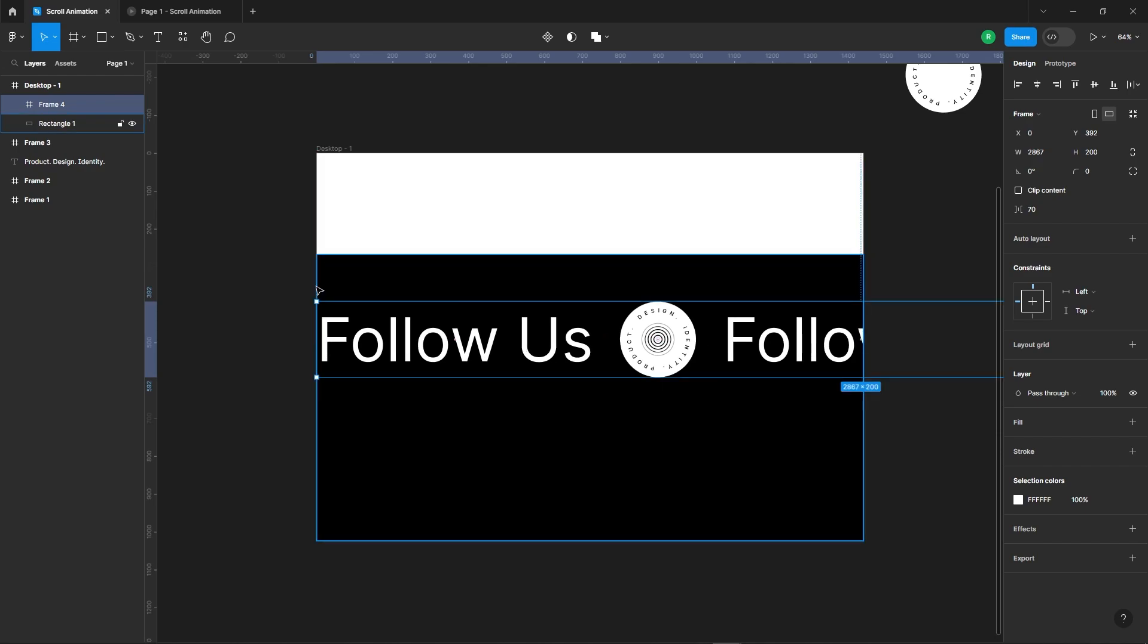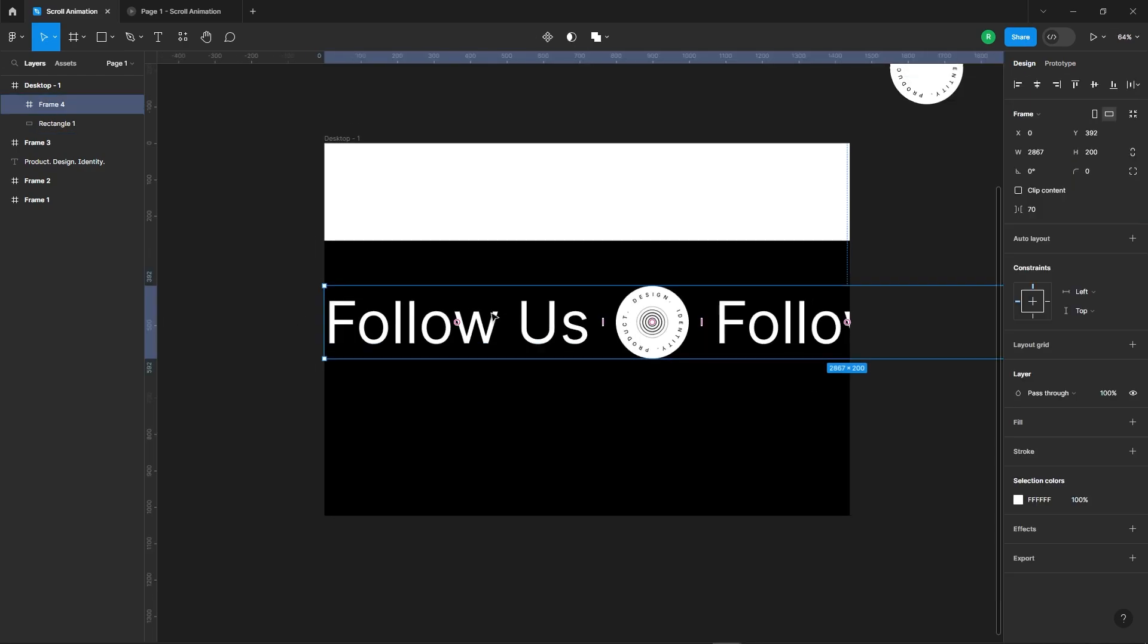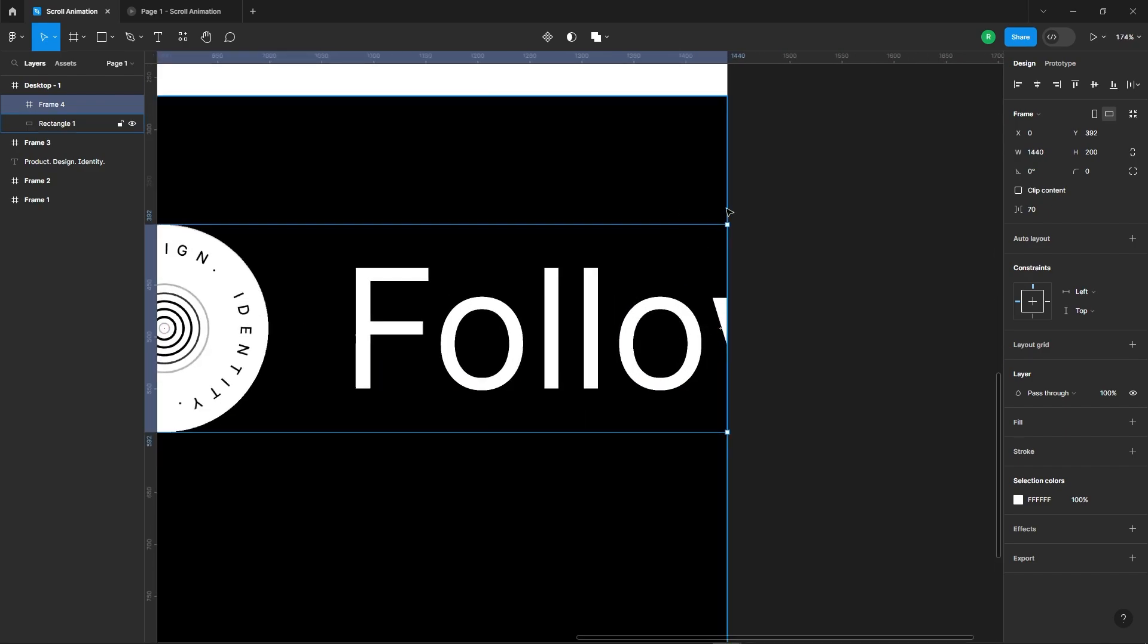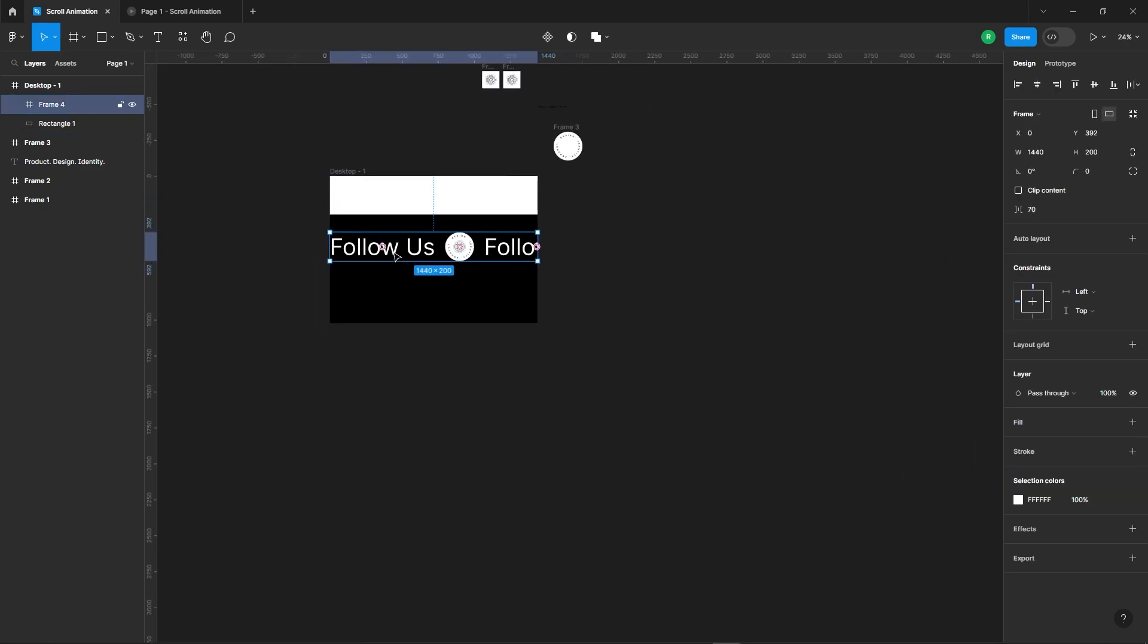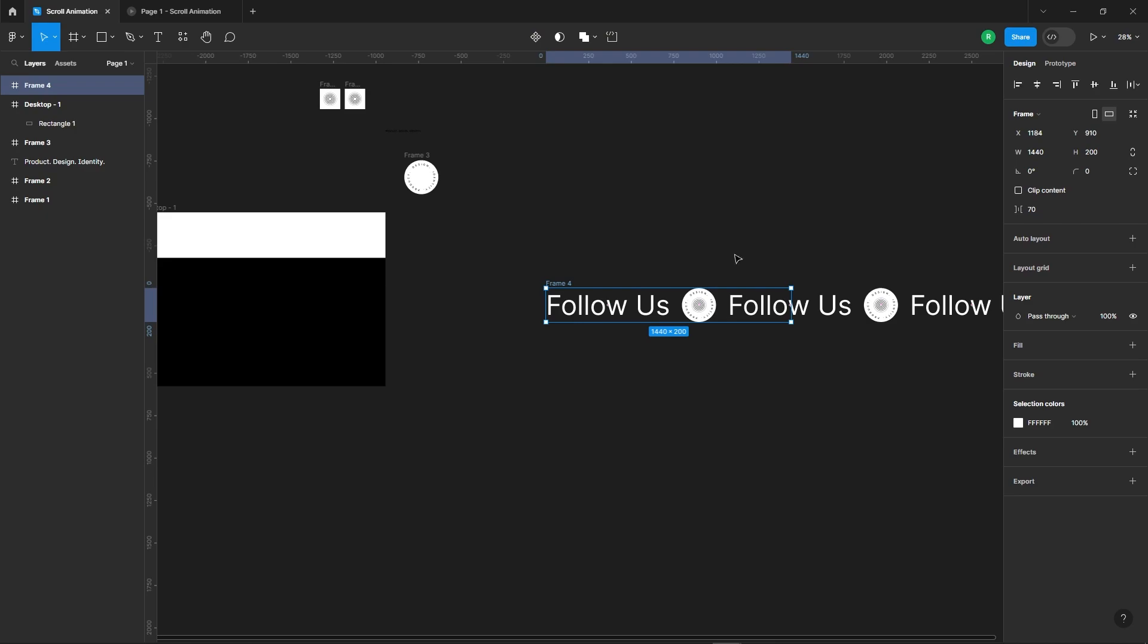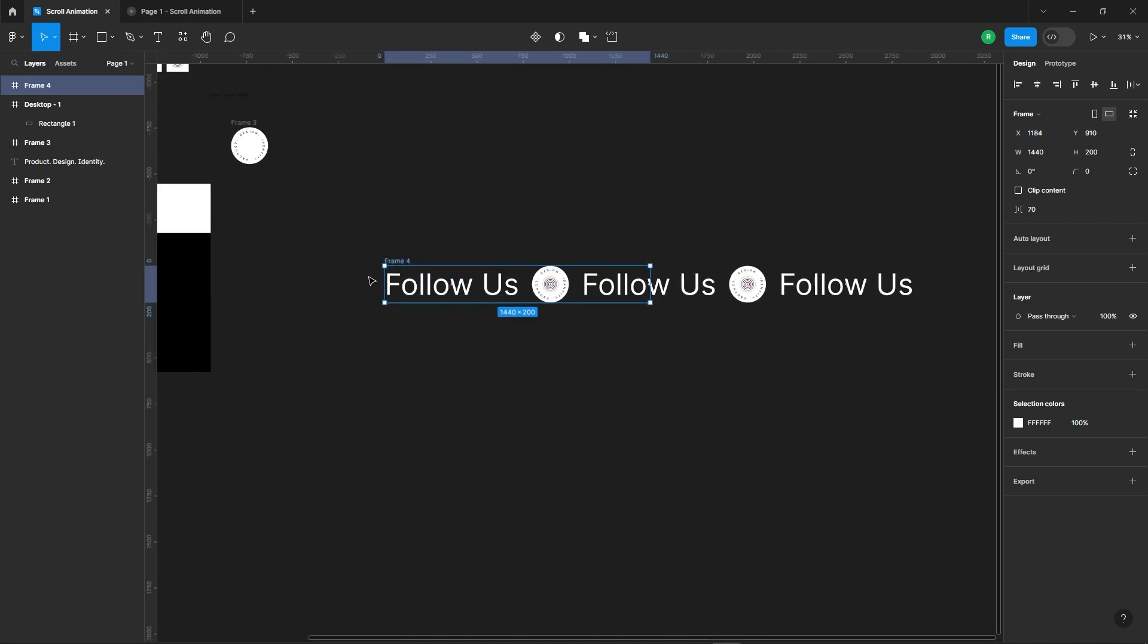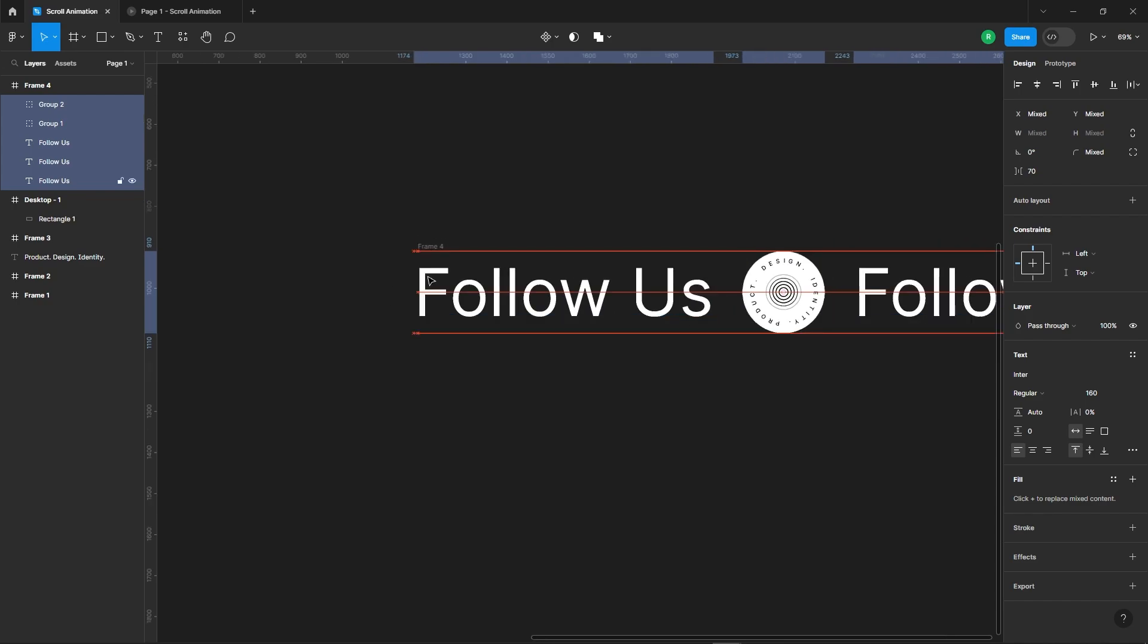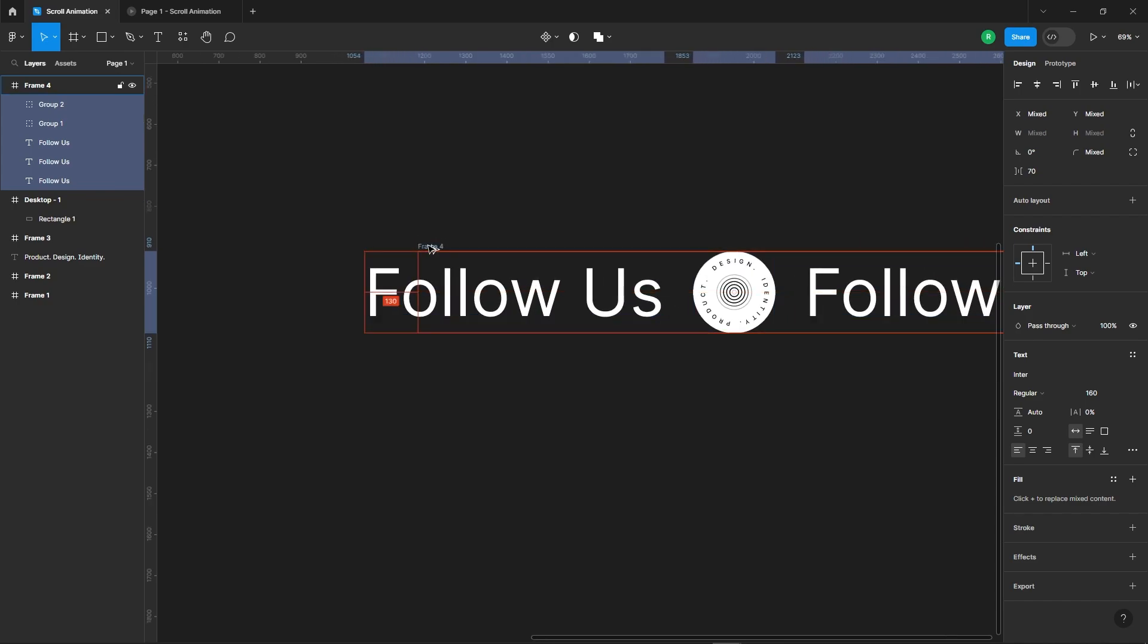Resizing time. Adjust the frame to match the width of a desktop screen. Move all the elements within the frame accordingly.